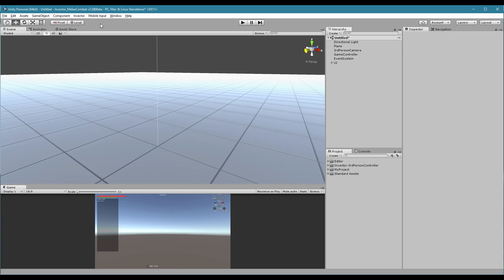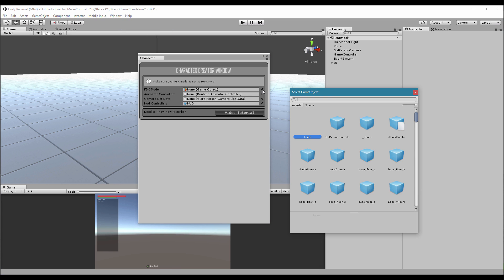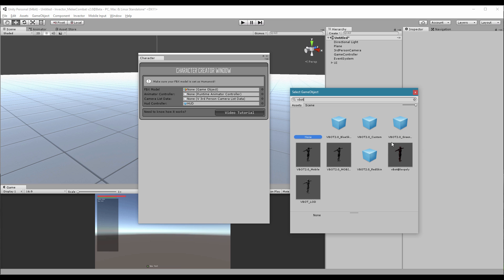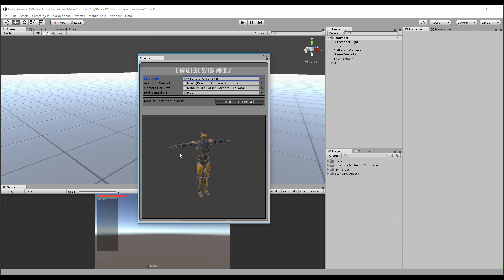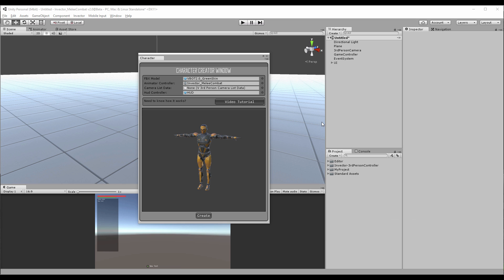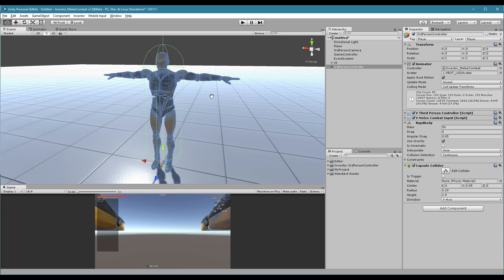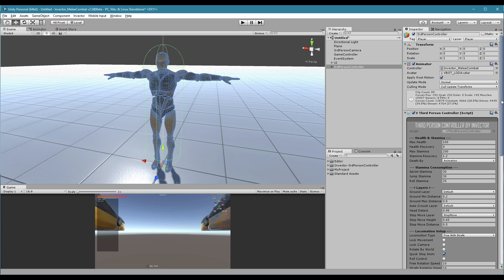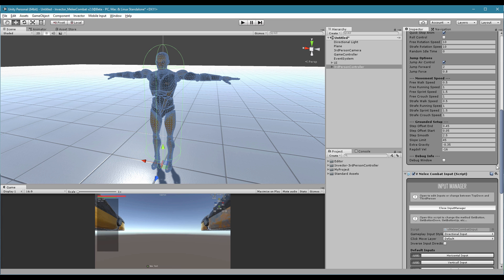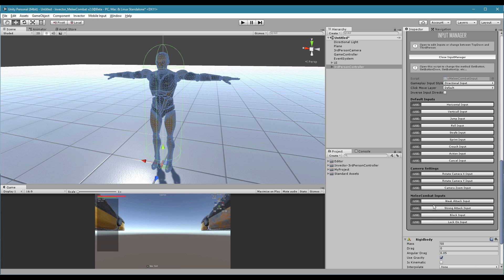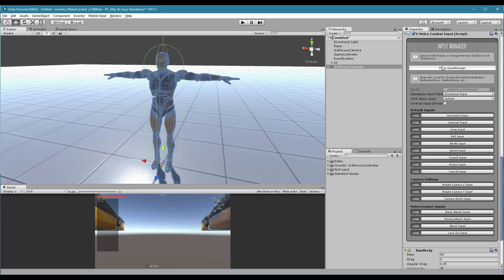Now let's create a Melee Combat controller. Let me select a V-Bot — let's go with the green one. Animator, I want my Melee Combat, camera, and create. Here is my V-Bot. You will see that the only difference is that we use a Melee Combat input, because it has extra Melee Combat input methods: weak attack, strong, block, and lock-on. You can add more of these methods into the scripts. The Melee Combat input comes from the third-person input, so every method the third-person input has, the Melee Combat will have the same.